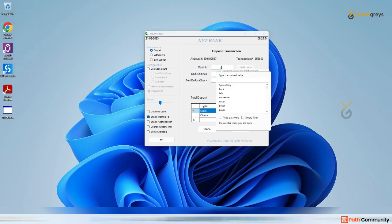Click on the Deposit radio button, then enter the cash amount. Once you click on a text box, it automatically recognizes it and asks if you want to include text. You can type an amount, and there are two options: type a password or click Empty Field to clear existing values before entering new ones.